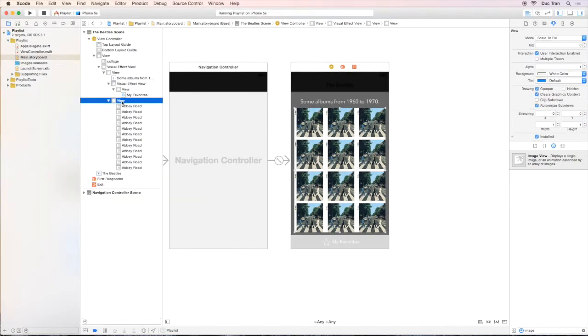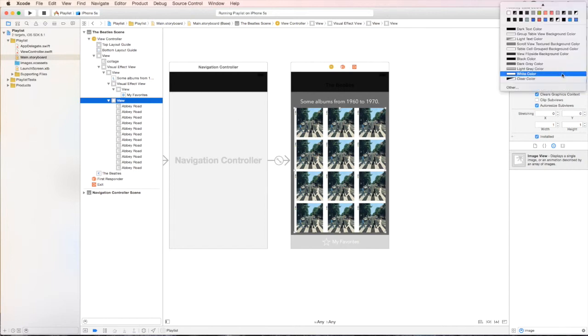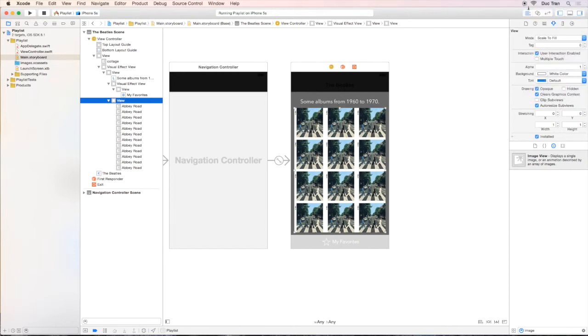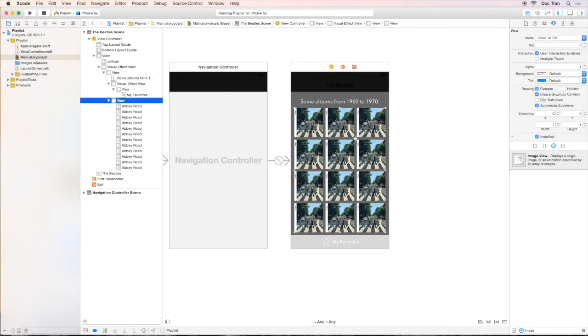Well, that's because of the container view, that white generic view we drag out before. So, let's fix that by selecting the view on the document outline and change background color to be default.